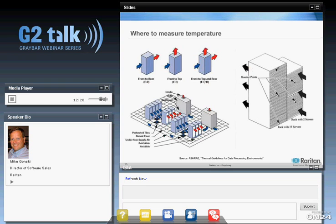Looking at where to measure: per ASHRAE's Thermal Guidelines for Data Processing Environments, in a standard rack we want to measure at the top, middle, and bottom on the inlet side. Raritan recommends a simple sensor called the T3H1, which connects via an RJ11 connection to our rack PDUs or environmental units. It's very inexpensive — a sensor costs just a little over $100.